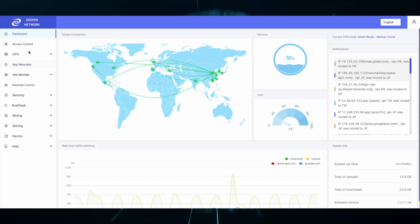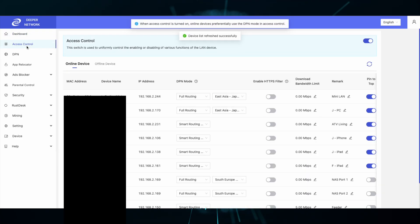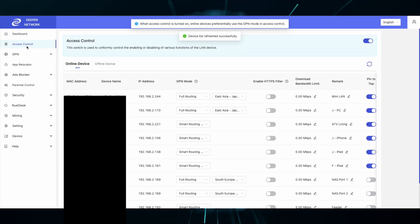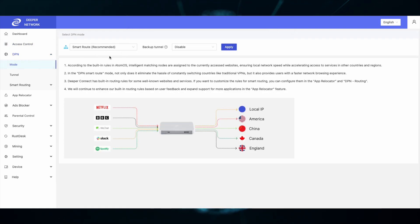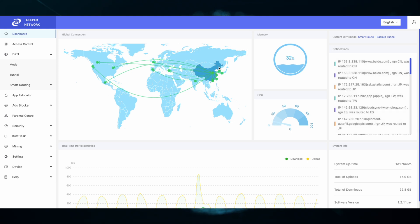First of all, access control list takes priority. Everything set in the access control list is checked first. The DPN mode tab is no longer relevant, so whether it's smart route, full route, or DPN disabled, it is no longer accurate, and you can disregard what is on the dashboard.